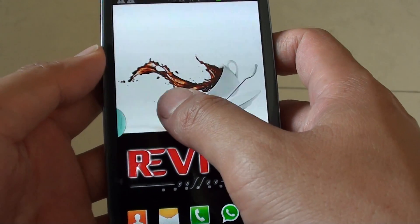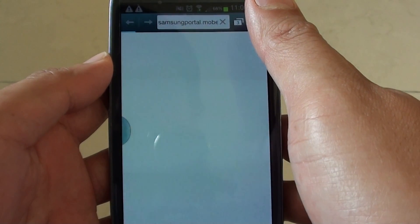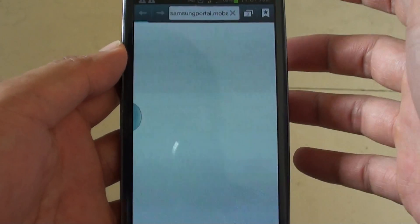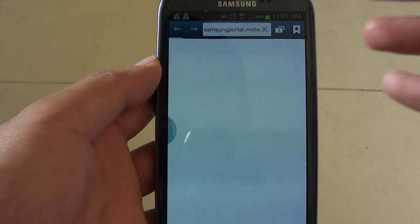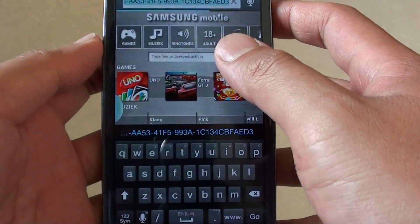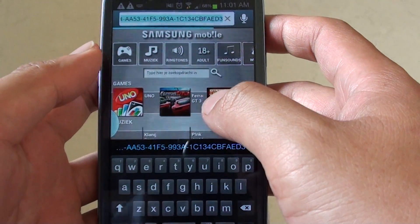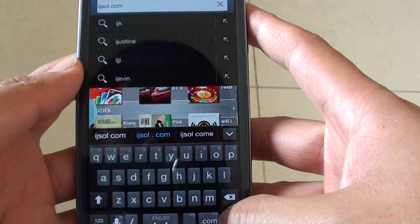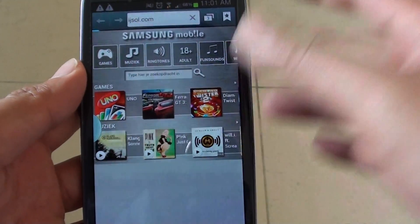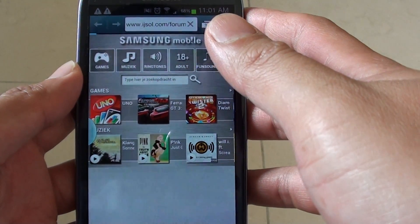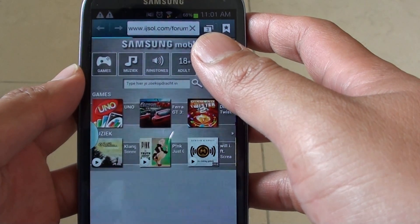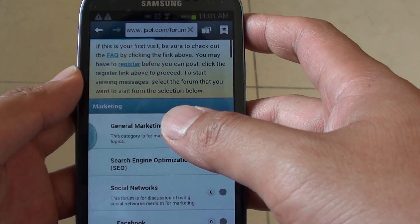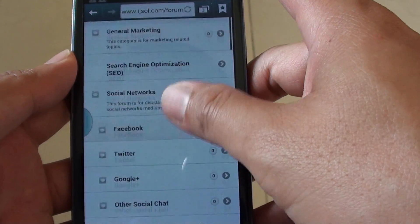Now let's go to Internet Explorer first. Let's just say we're going to browse through one of the websites that we want to bookmark. So let's just say I would like to bookmark this particular forum.